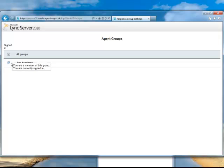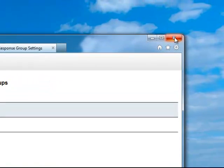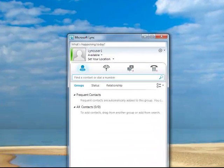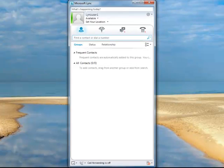We tick the box, we close the web page, and then any calls to AirAcademy will ring on our Link client.